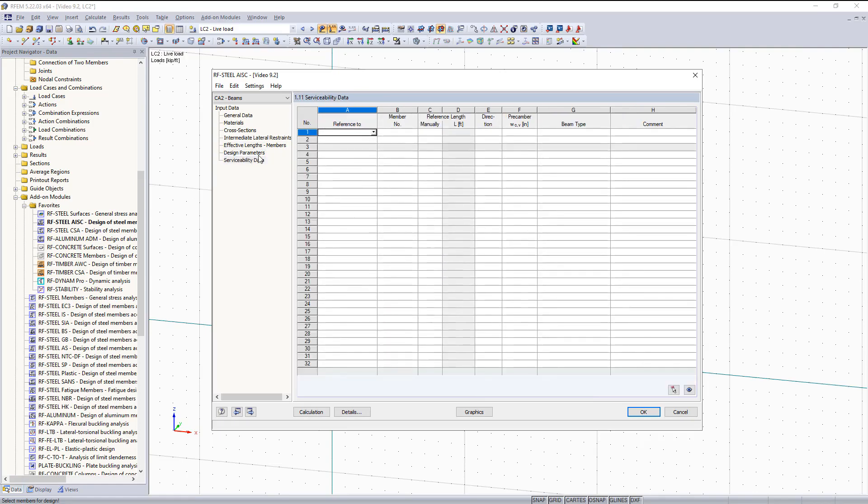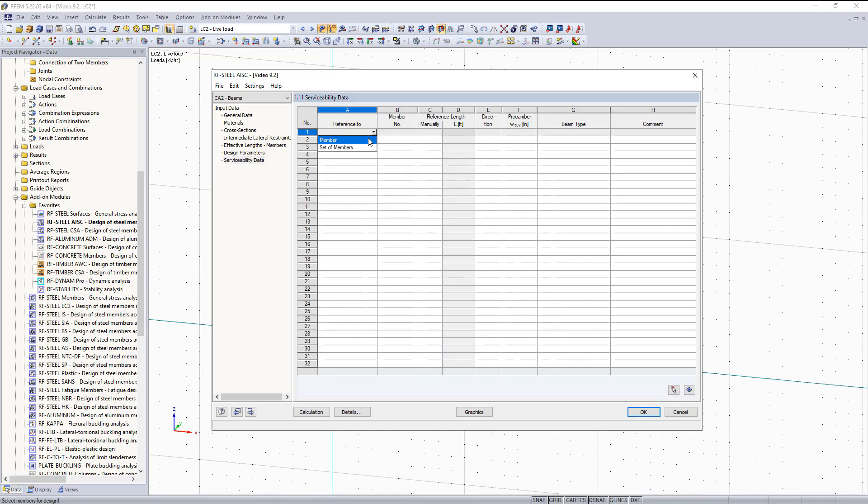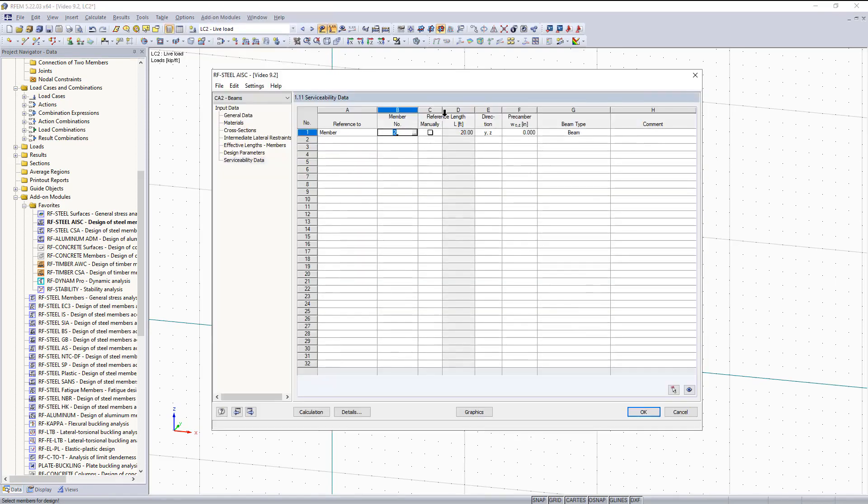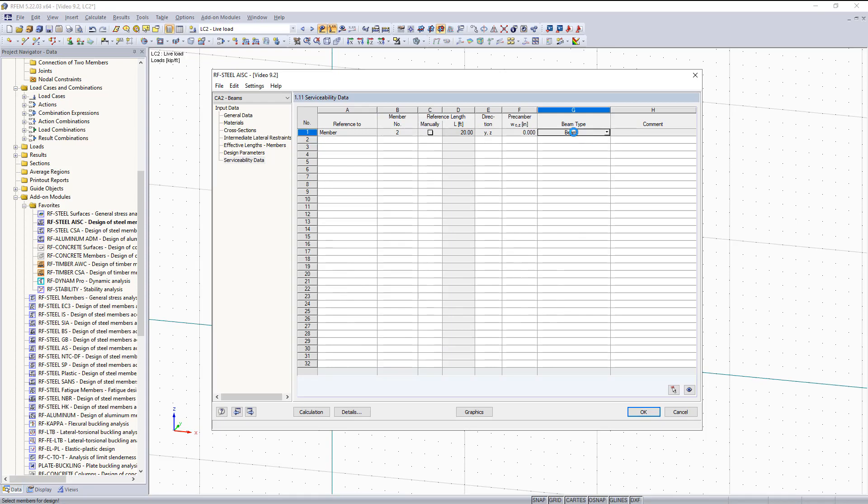And then under serviceability, this is what is going to be different for our beams compared to our columns. This is how you're going to check your deflections. So now we can go in and select our members graphically. We're going to choose reference 2, member, member number. We want to choose beam. We are going to keep the reference length as the full reference length. You can change this manually if you would like. And then you can set this beam type to beam or cantilever.